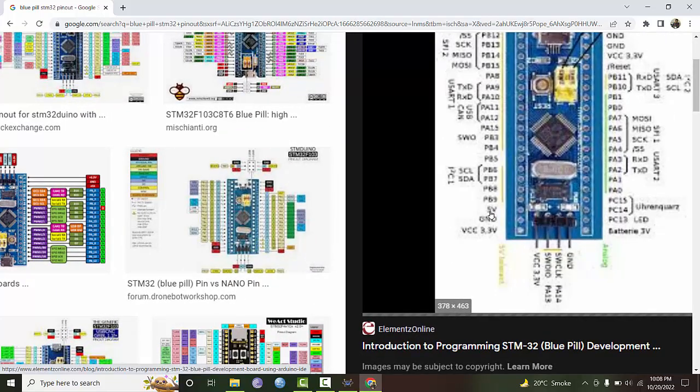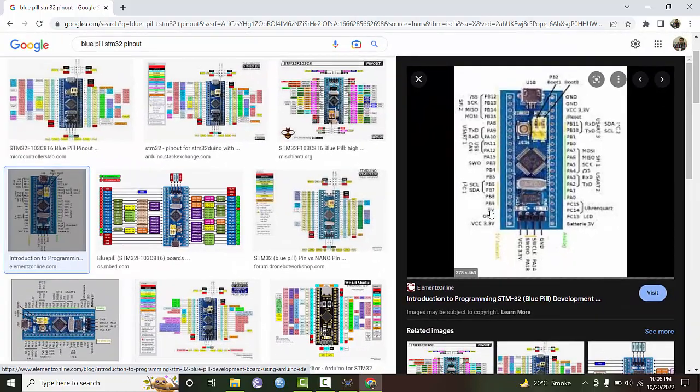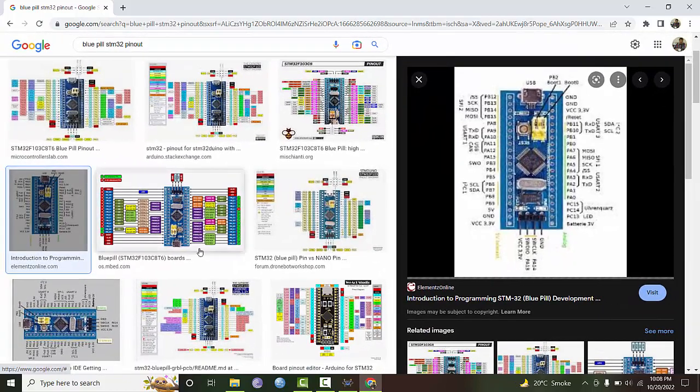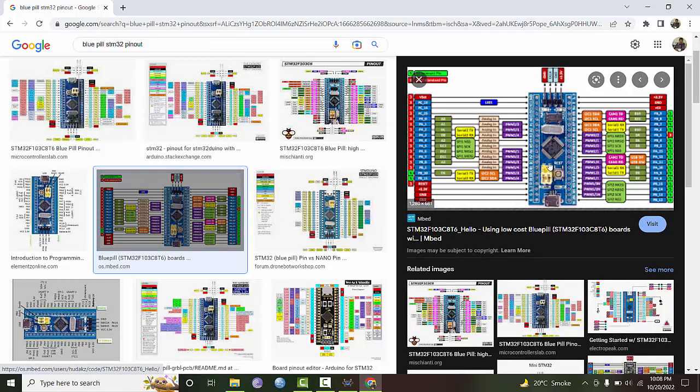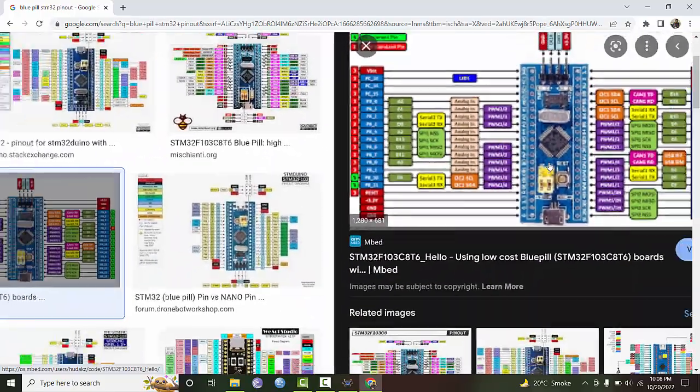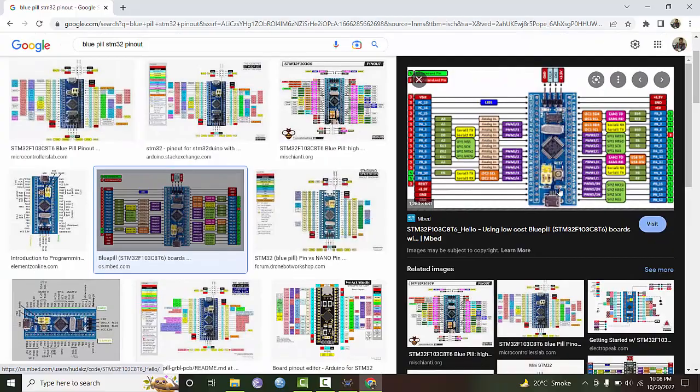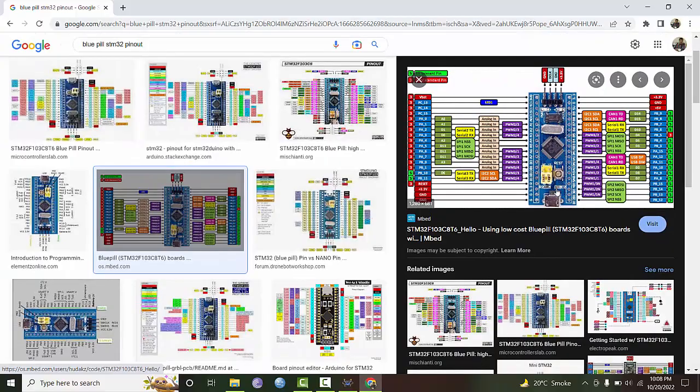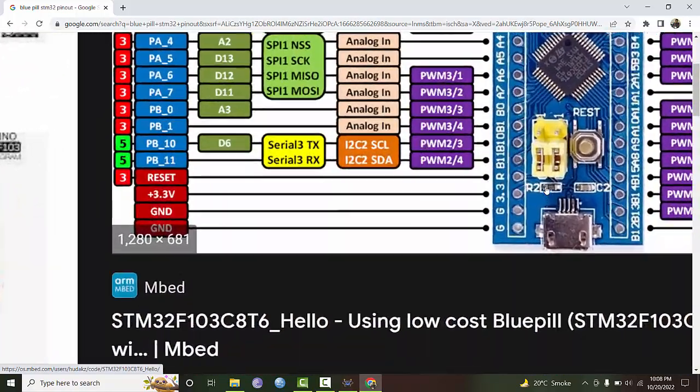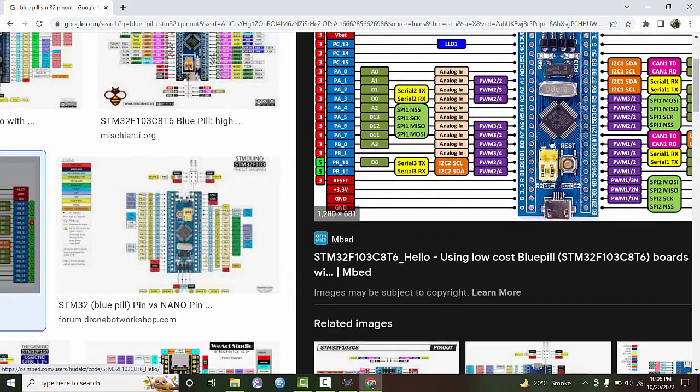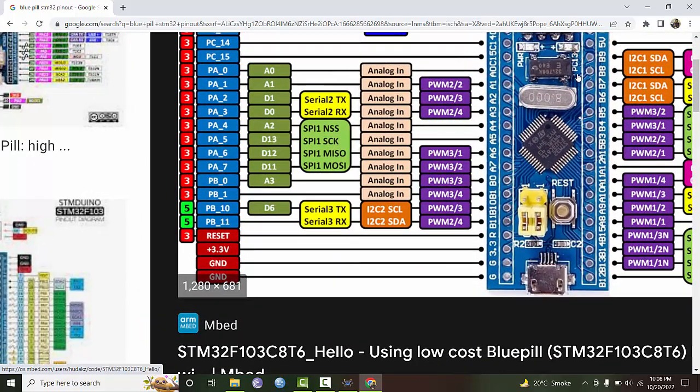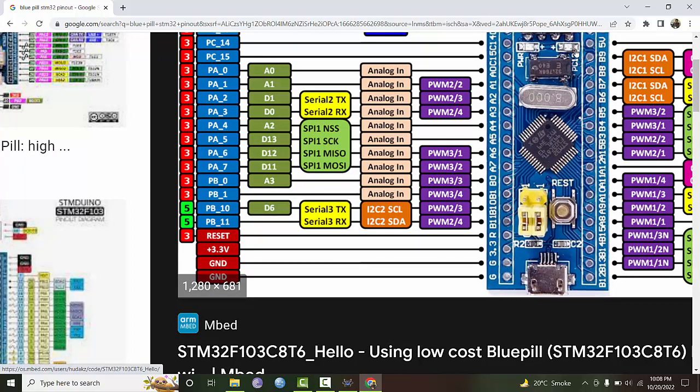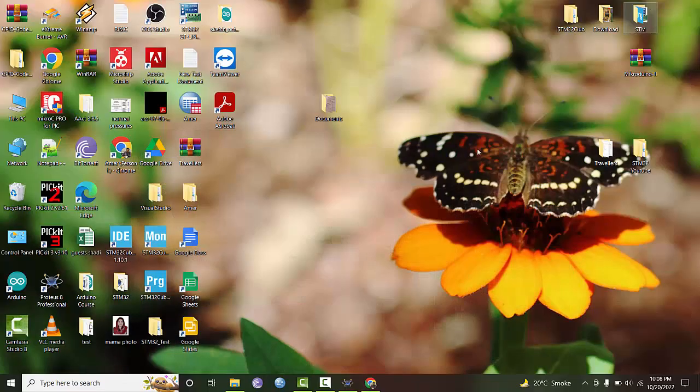As you can see, there are two LEDs on this board. One is for power and the other one is connected to PC13. This LED is connected to the PC13 pin of the microcontroller, so we can use this LED as an example.